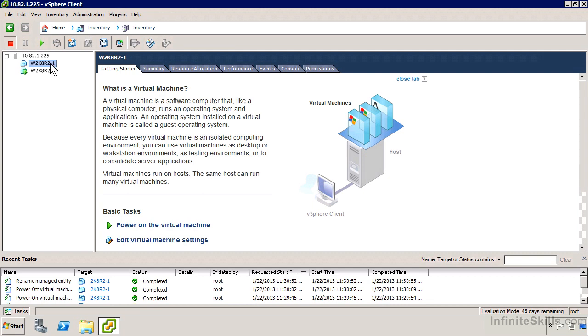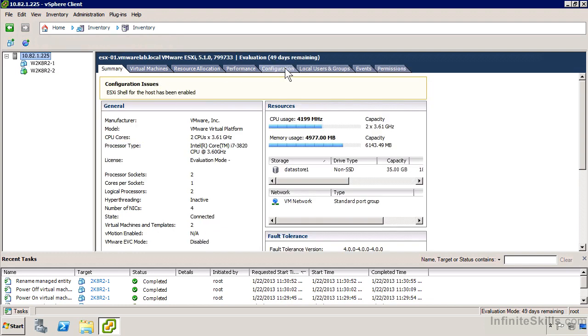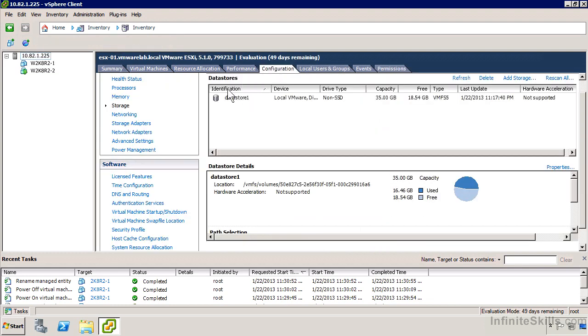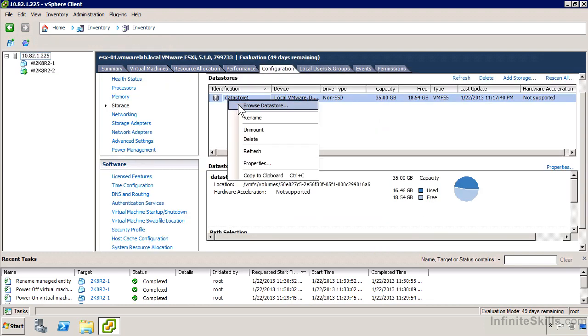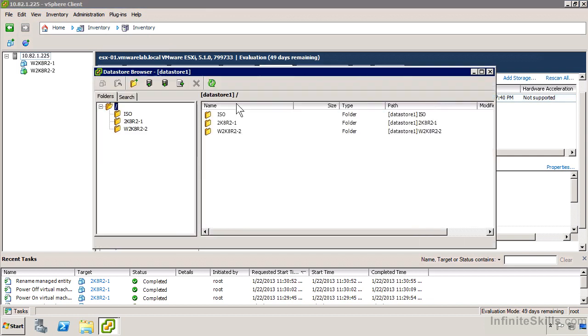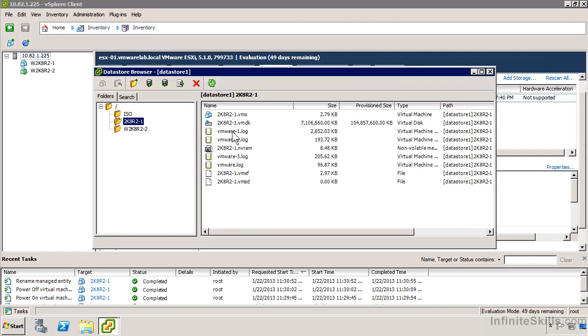But if I go into the host now and go back to the configuration, and go back to my data store and browse it, it hasn't done anything to change the files associated with that virtual machine, so I'd be a little hesitant to do that.